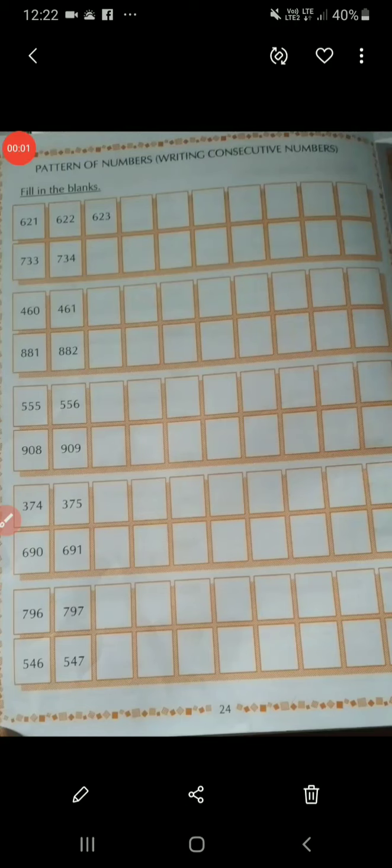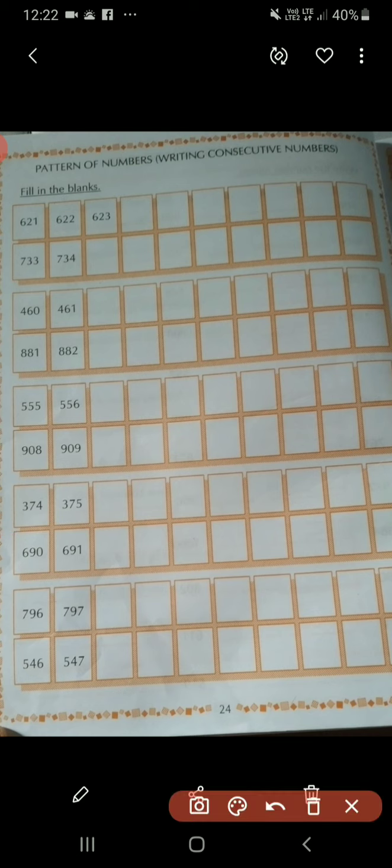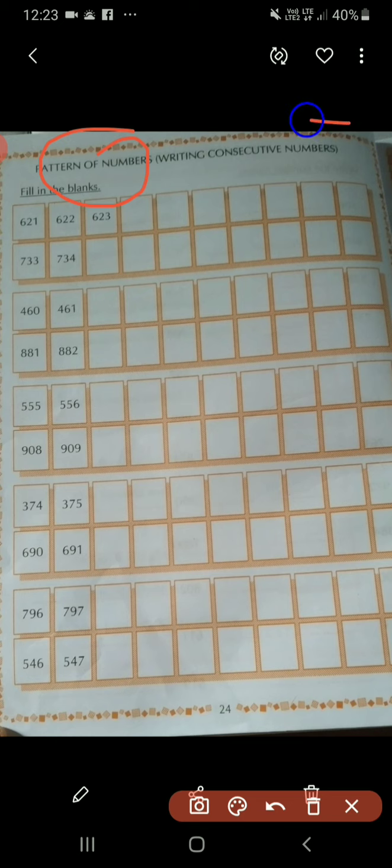Hello everyone, myself Arfa. Today I am going to teach you maths of class 2nd and chapter 9. In this chapter, we will learn pattern of numbers, writing consecutive numbers.